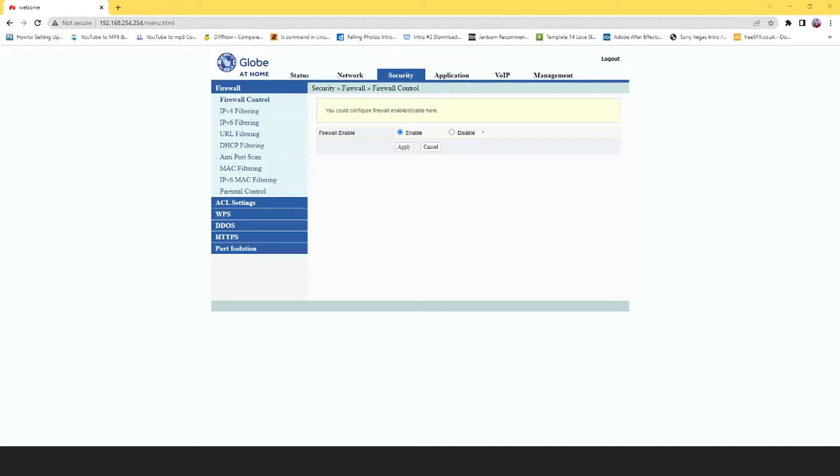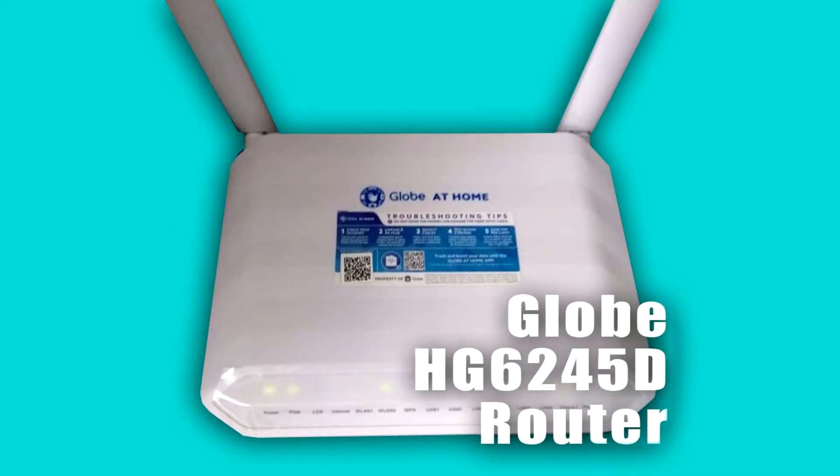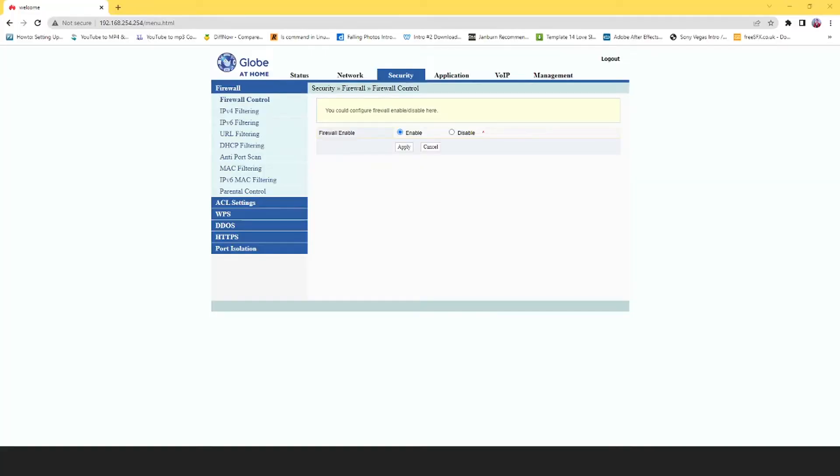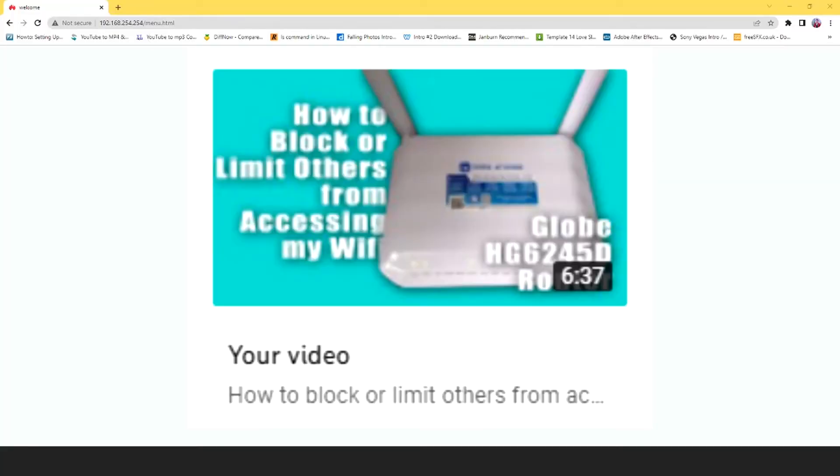Hey guys, welcome. Today I'm going to be talking about MAC filtering for the Globe HD 6245D router. I posted a video last year about how to set up MAC filtering for this specific router, and it did work for me. However...